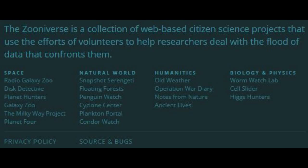I've been a member of Zooniverse for a really long time, probably since very close to the beginning when it was only Galaxy Zoo. You can say it's a collection of web-based citizen science projects that use the efforts of volunteers to help researchers deal with the flood of data that confronts them.